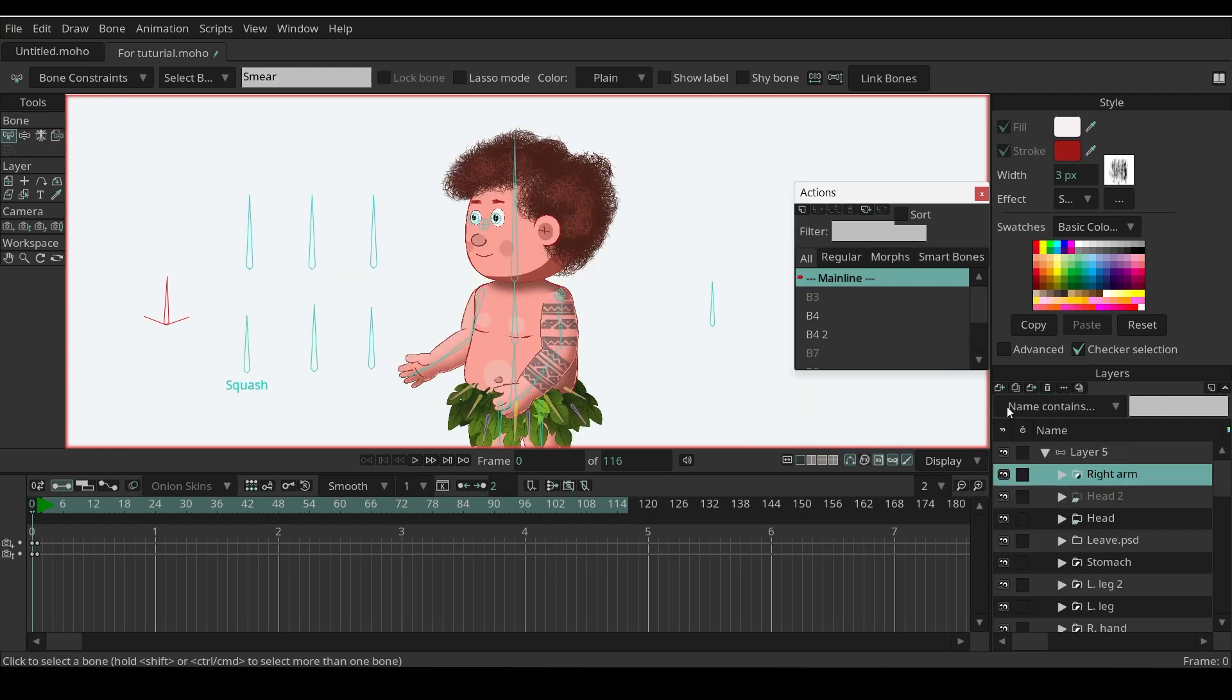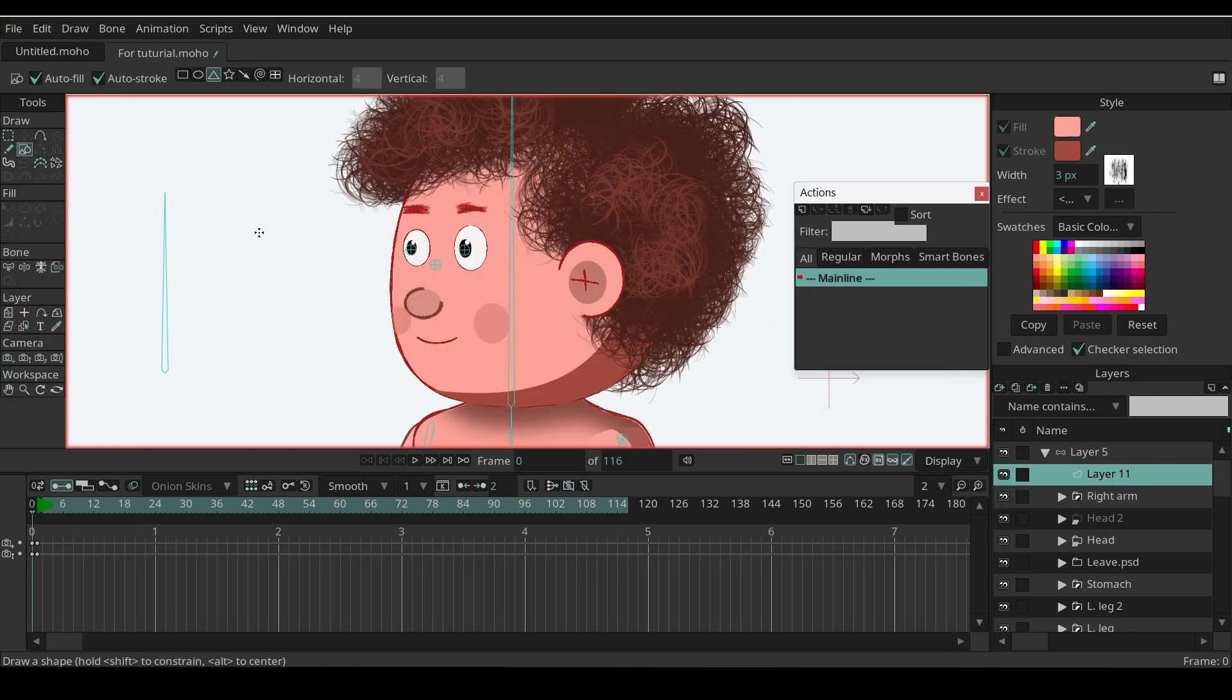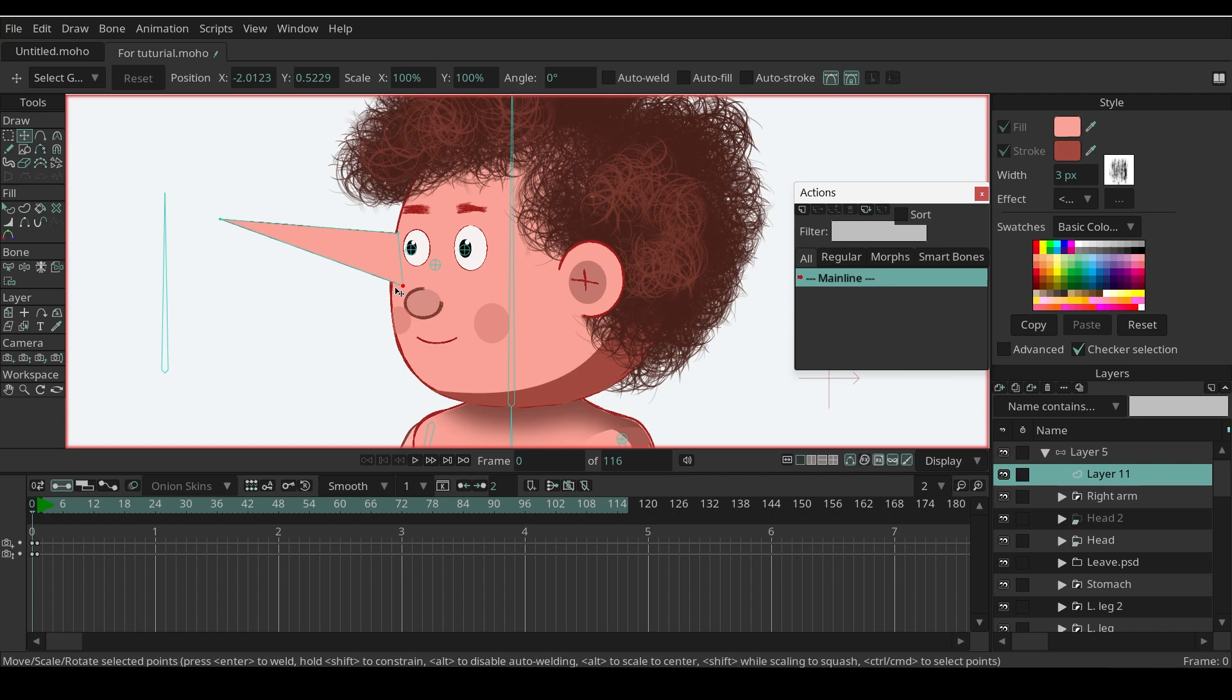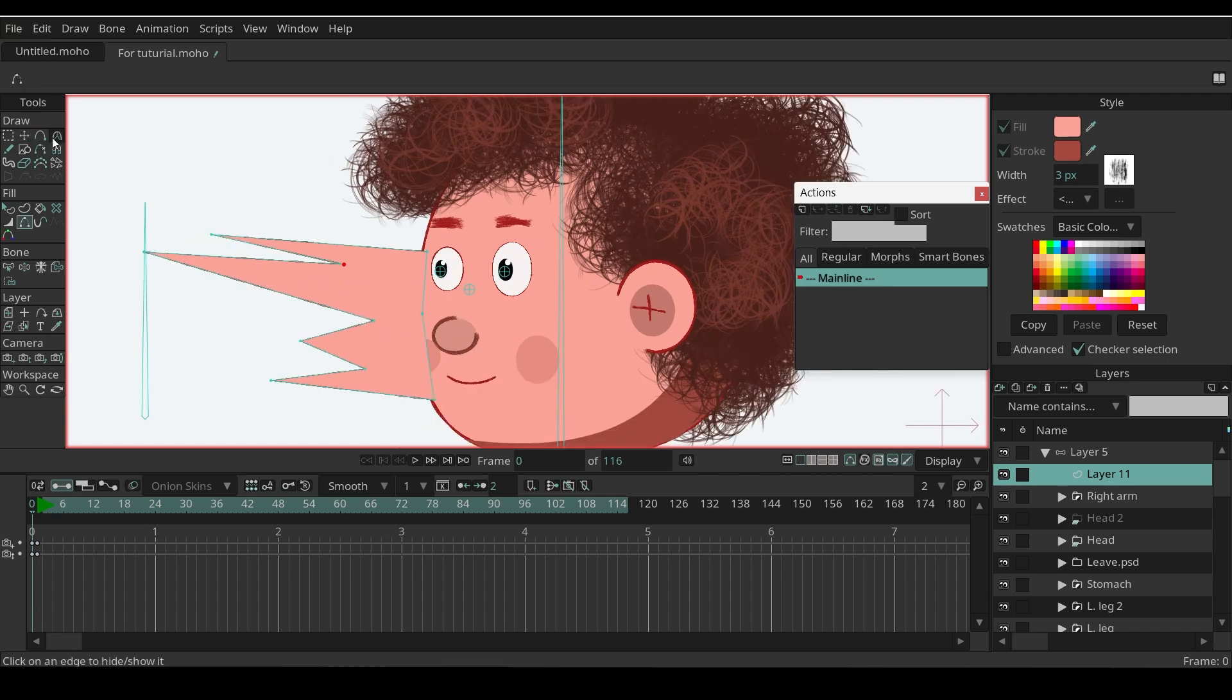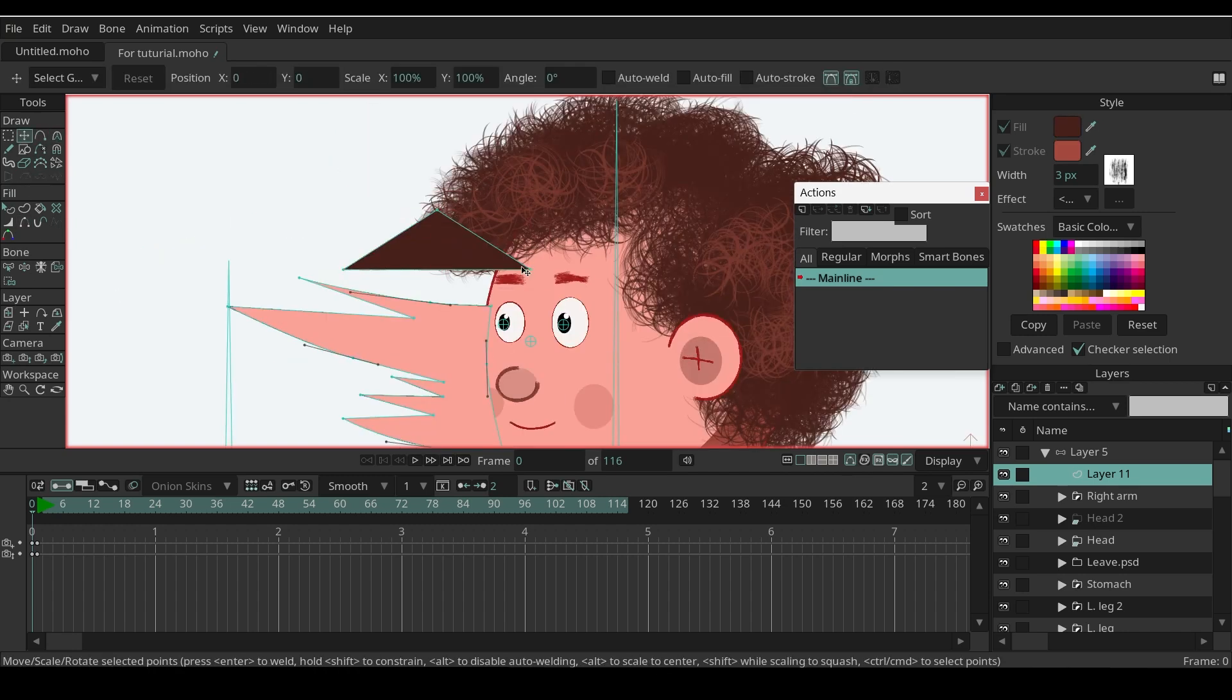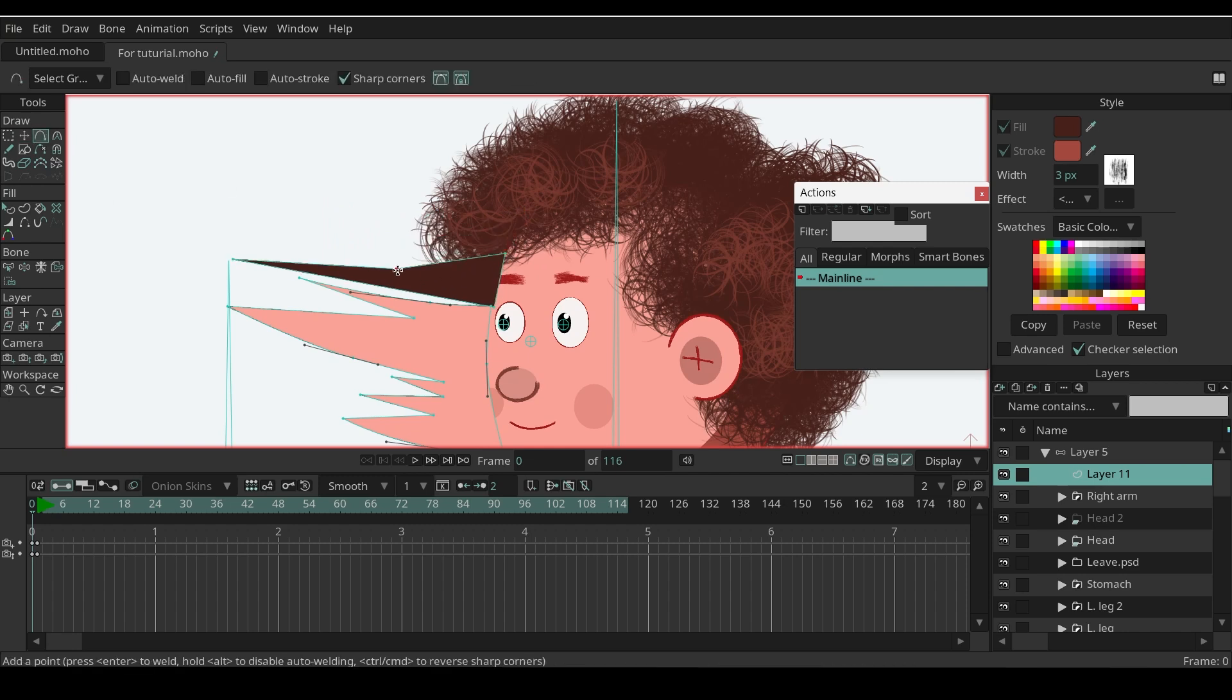Add a new layer. Now start shaping the smear effects. Try to match the color from the body part where you want to add the shape.